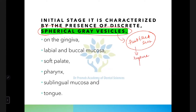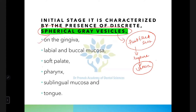The vesicles rupture and become ulcers. These vesicles appear on the gingiva and involve the labial and buccal mucosa, soft palate, pharynx, sublingual mucosa, and tongue.